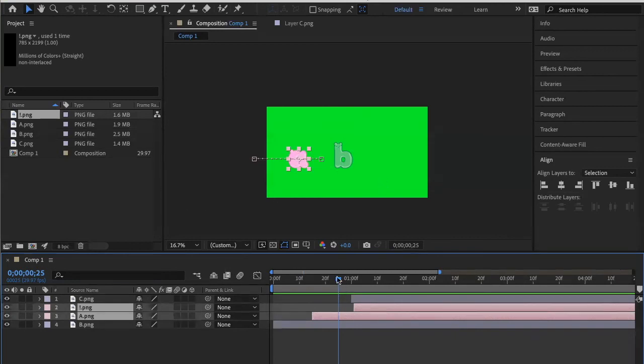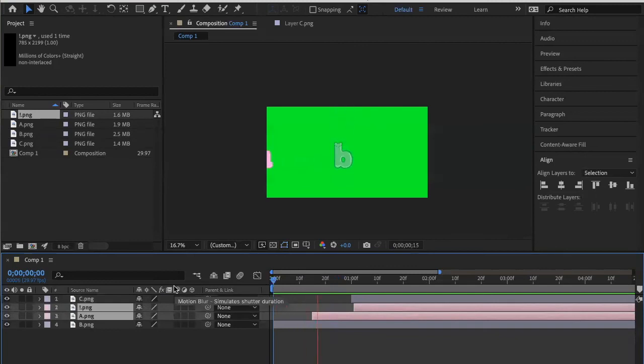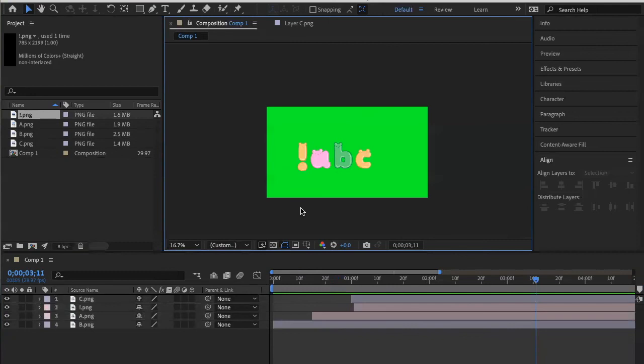So, finished product. Let's see what it looks like. That's kind of little basic things to have you get started on After Effects. Thank you so much for watching. Bye.